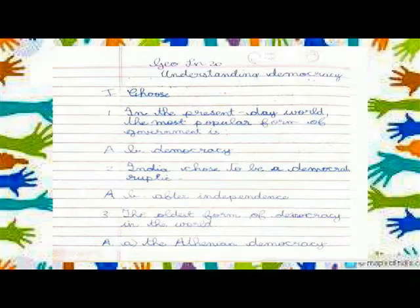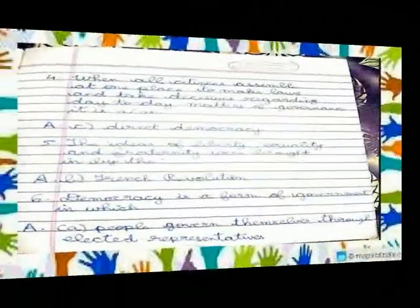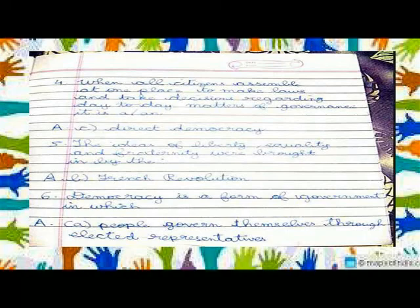The earliest form of democracy in the world was the Athenian Democracy, where each citizen assembled at one place to make laws and take decisions regarding day-to-day matters of government. This is called Direct Democracy. The ideas of liberty, equality, and fraternity were brought in by the French Revolution. Democracy is a form of government in which people govern themselves.